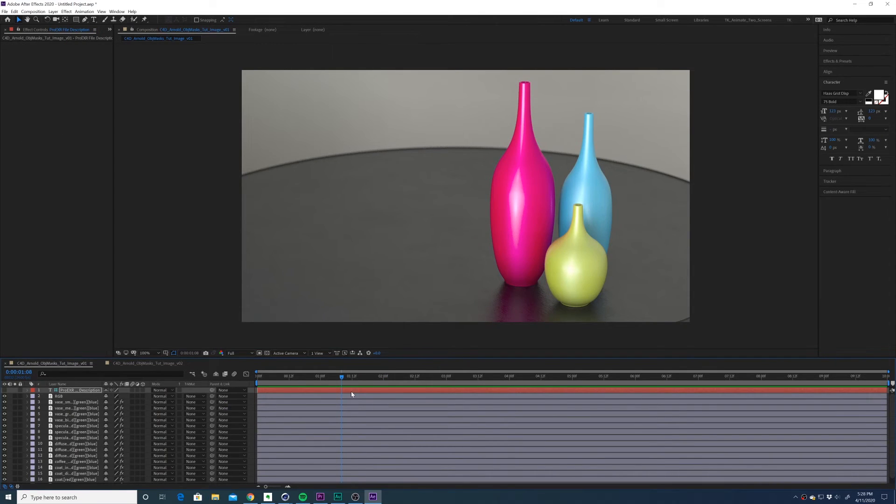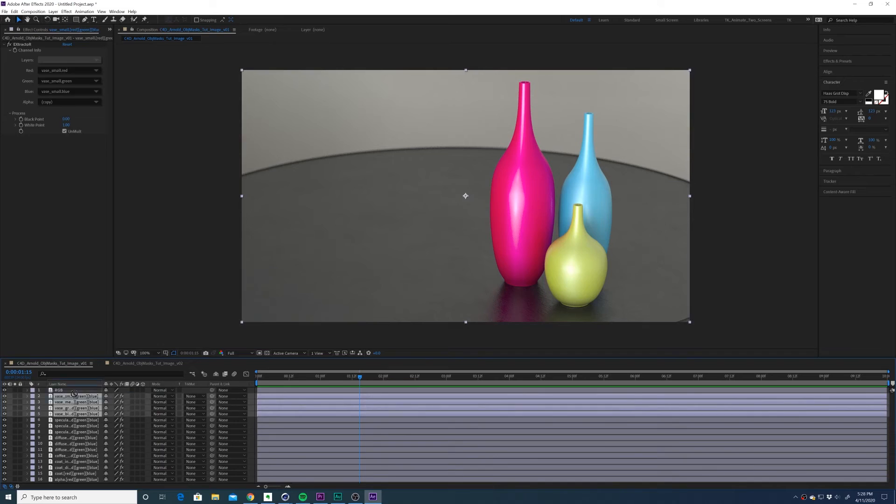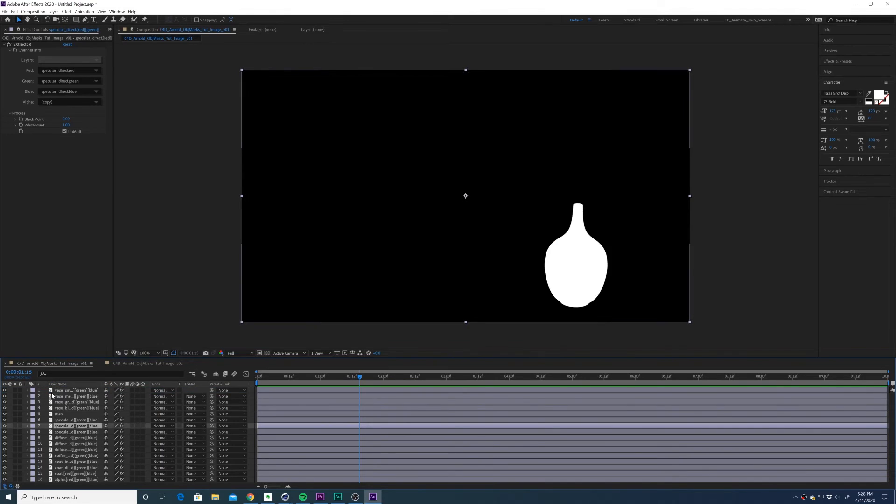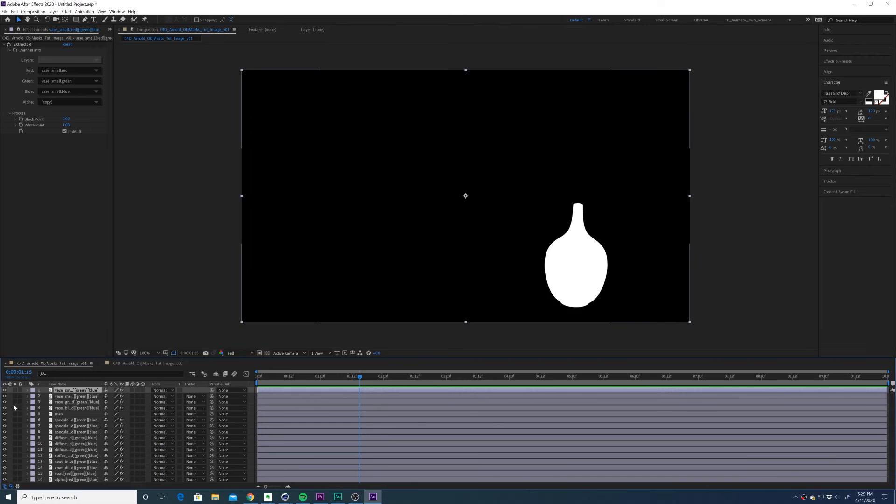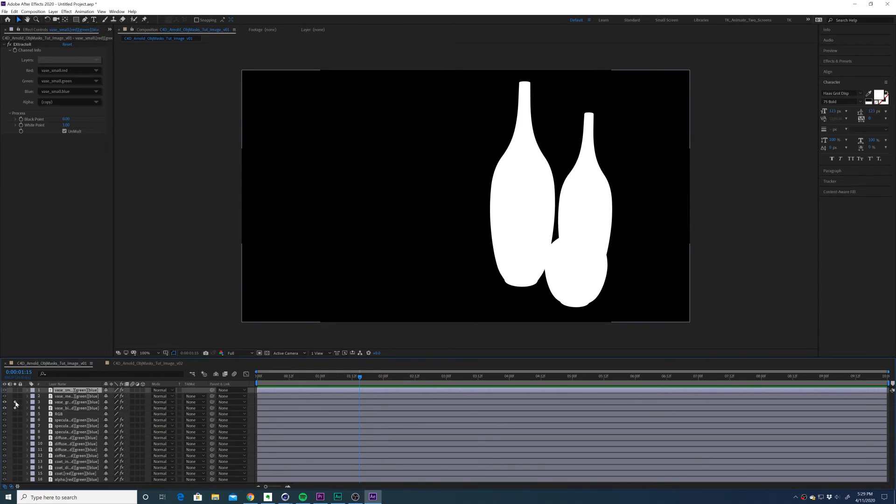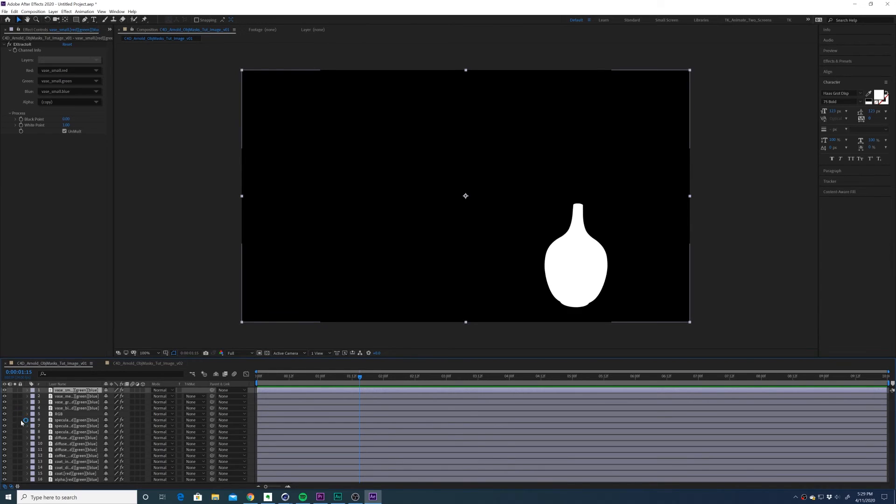But in this case, I'm just going to use the comp that's already extracted. And you can see if I go through and solo these masks, we have all of the masks that we set up in our render.